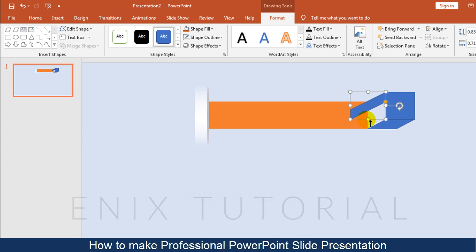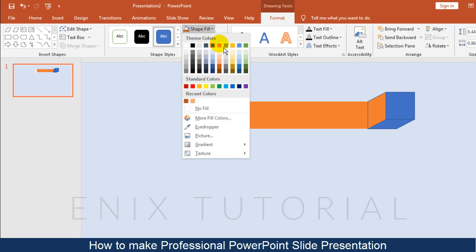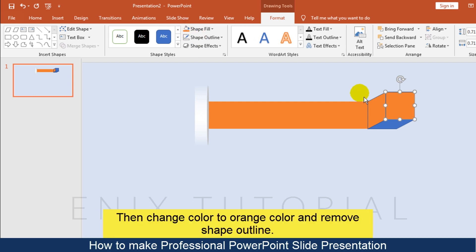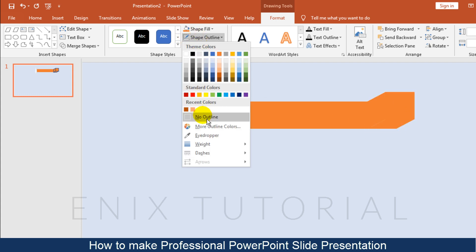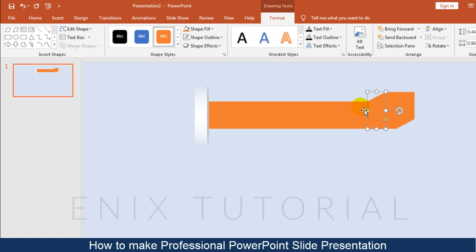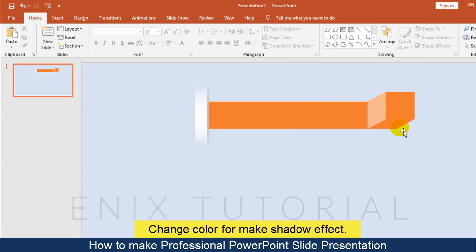Add another rectangle, then change the color to orange and remove the shape outline. Change the color to create a shadow effect.